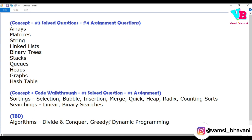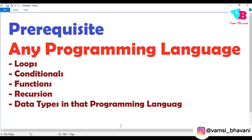Now, for this course to be fully understandable, before starting the course you should already know the following. Coming to the prerequisites — it is very simple. You should already know at least one programming language, may it be C, C++, Java, Python, JavaScript, C#, or whatever. Within that language, you should be comfortable with loops, conditionals, functions, recursion, and the basic data types of that programming language.